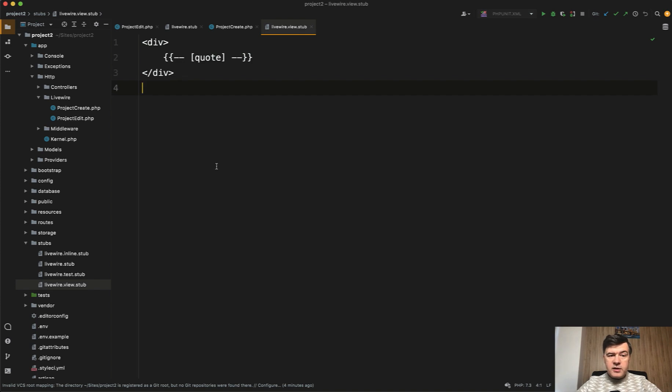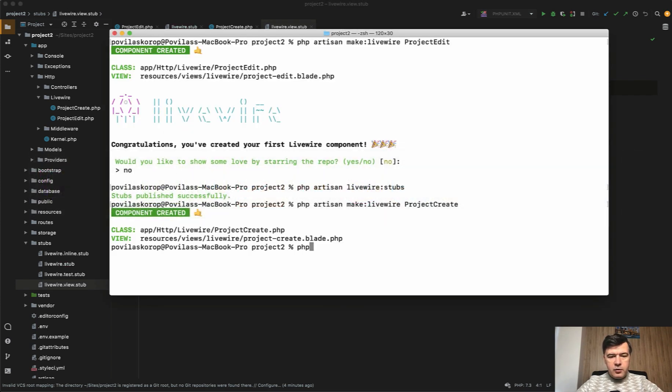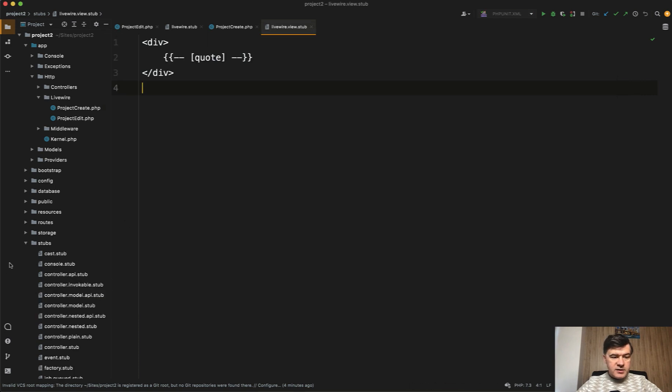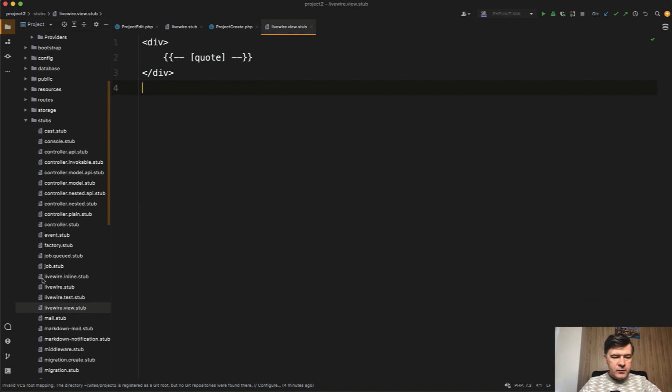It's really similar to what Laravel has, the same logic. If you run php artisan stub:publish, that's the Laravel command. Similar in the stubs folder, you have the stubs for all the different files of Laravel that are generated with make command, make:model, make:controller.